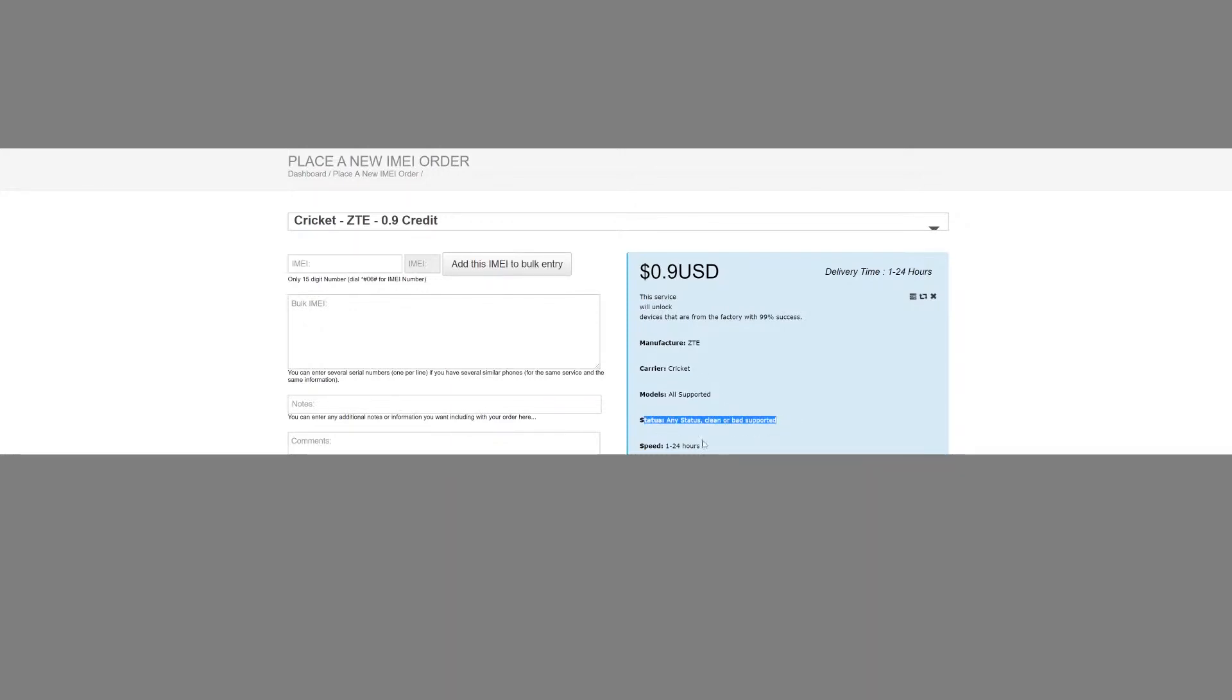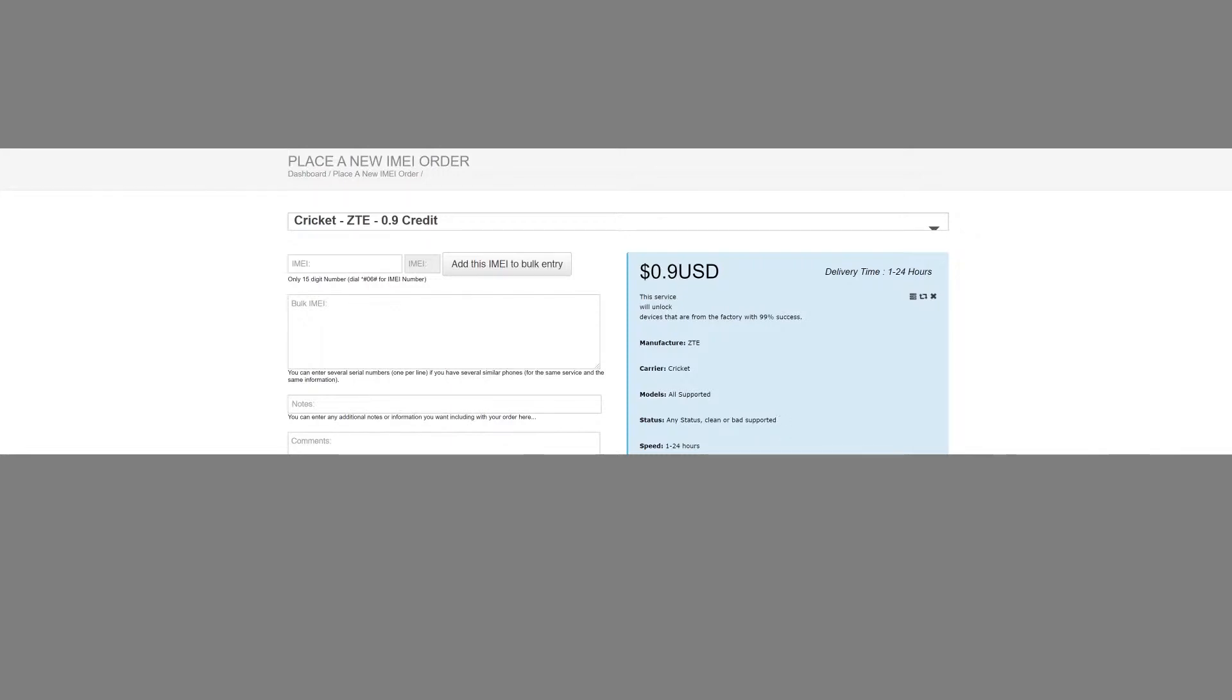It says please make sure phone is prompting for a code. If not prompting for a code do not submit, no refund. All right, so it's fair enough, it's warning you that you shouldn't submit it if it's not asking for a code. Well, ours was asking for a code.